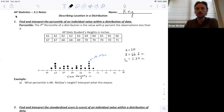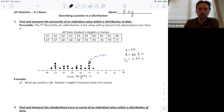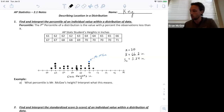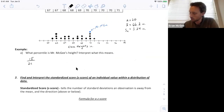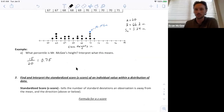A percentile is the percent of observations that fall below a certain score or below a certain observation. To find the percentile for my height, I'm going to count how many are less than mine. I'm not going to count the three that are the same height as me. There are 15 total that are less than mine, so since I have 20 heights, 15 are below, which gives me roughly the 75th percentile.